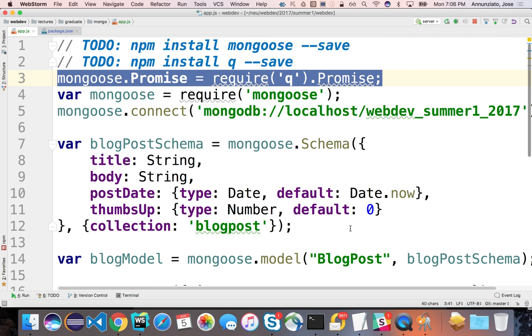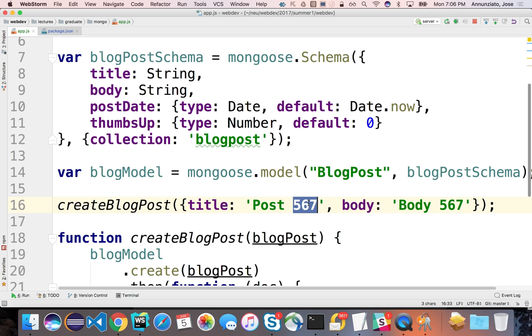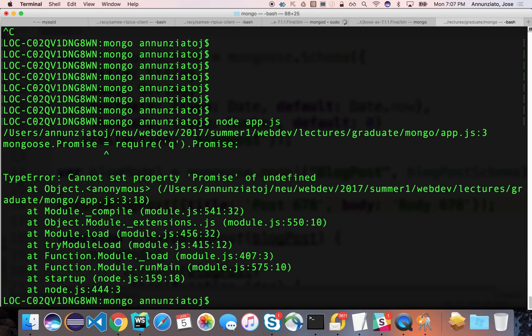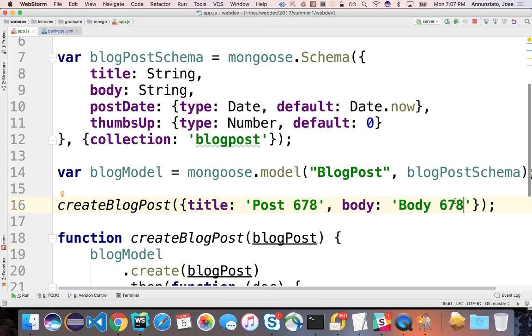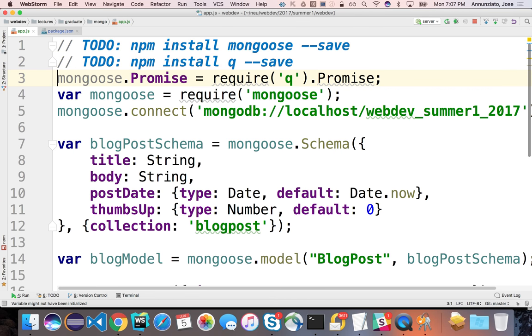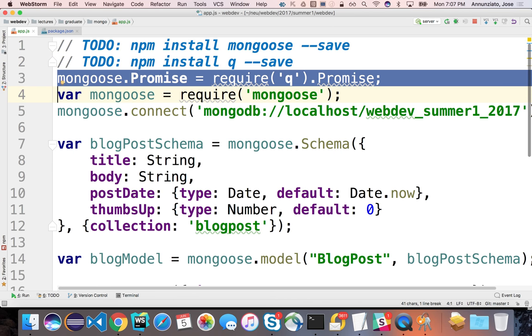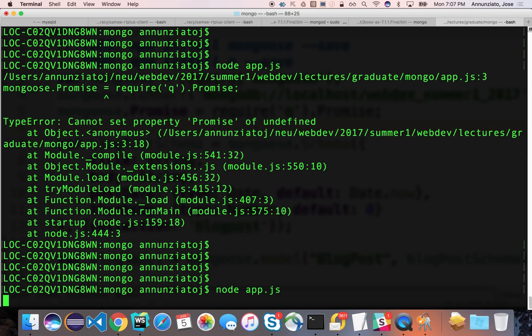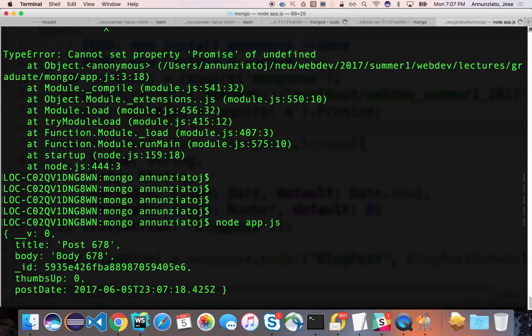If we rerun this and insert another entry — six, seven, eight — now it just works as before, but I'm not getting that deprecation warning. Let's make sure that we have been inserting. We have entries two, three, four, five, four, five, and six — so we have been inserting all these things.